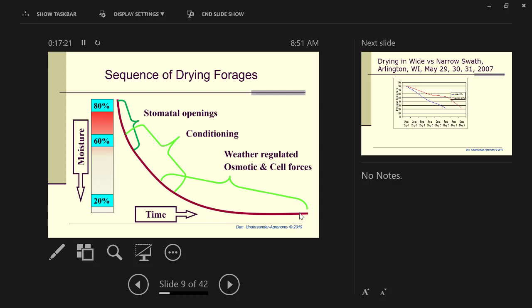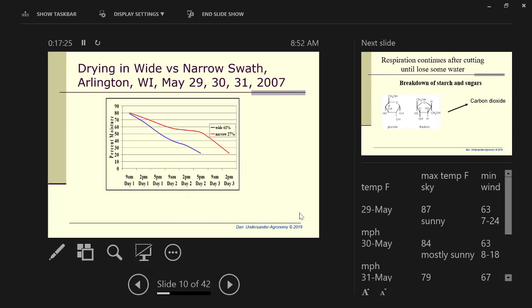Here is an example of one of the many trials that we did. Here is a swath that covered 61% of the cut area. And here's a wind row that we made that covered 27%, basically a 4-foot wide swath from a 13-foot mower. It took us an extra day to dry that hay down to about 20% moisture. It was ready on day two if we made a wide swath, but it didn't get ready until late on day three.